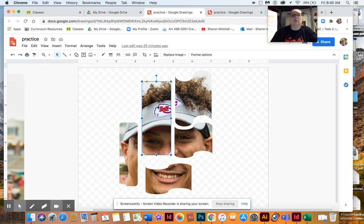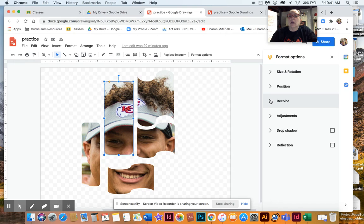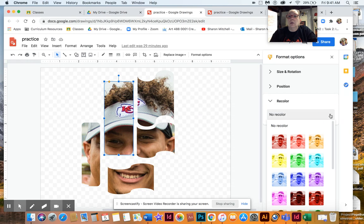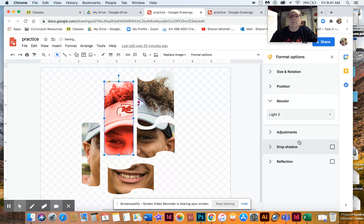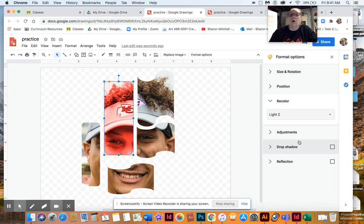Let me show you how to change the colors of these. So you click on that, and see how it says Format Options? You're going to click on Format Options. You're going to come right here where it says Recolor. And now you can recolor them to give different colors. You might want to stick with the color scheme, like all warm colors, cool colors.